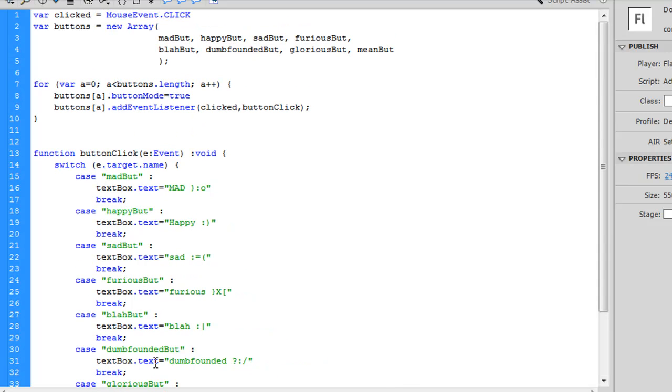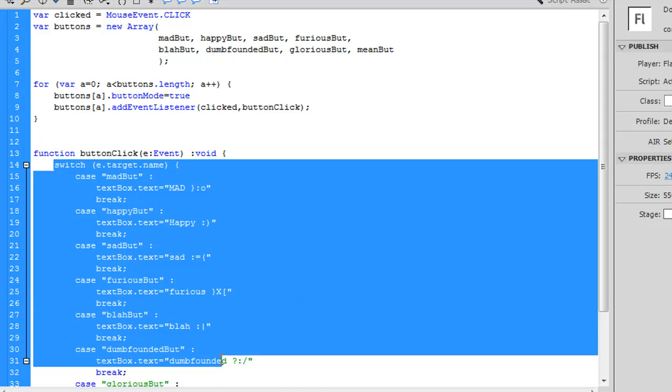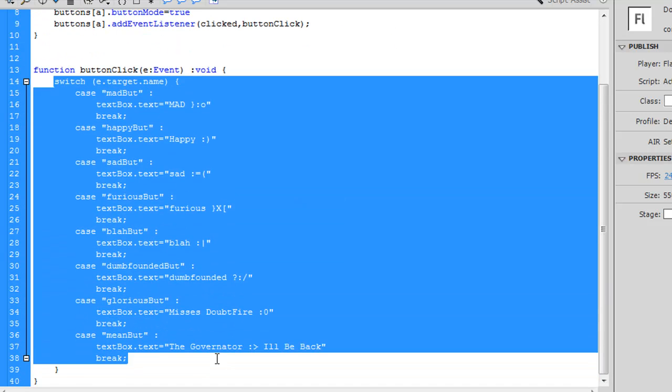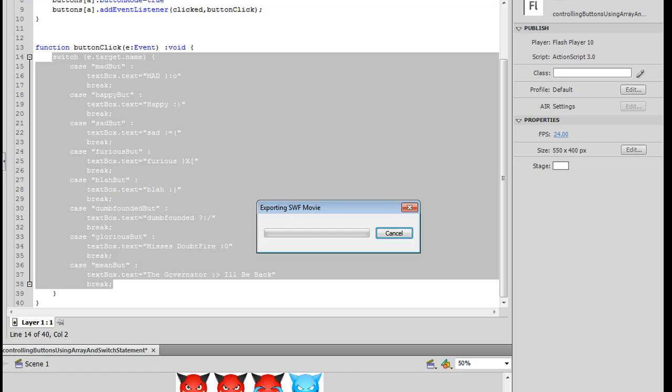So, what I do here, just one more time, is I assign all of my buttons to an array. I then run a for loop, starting at the first button, going to the last button in the array, and I add the button mode to it, and then I add an event listener to it. So, all of them have the same event listener. When they're clicked, they all run the same function, and this function just takes the name of them and decides what to do with that button based on the name. And it looks like this when you run it.